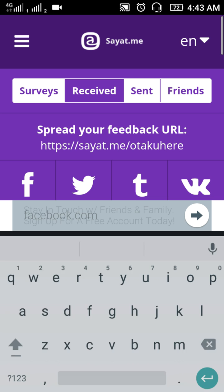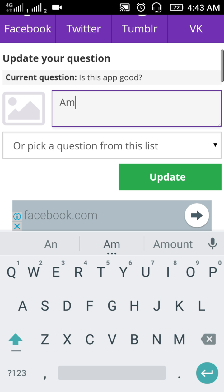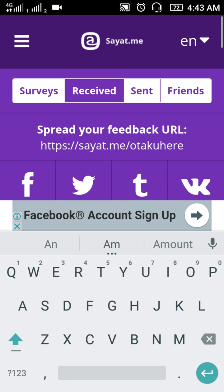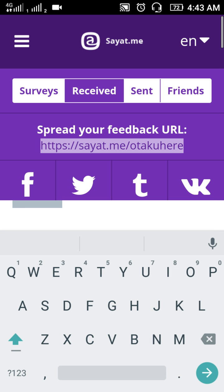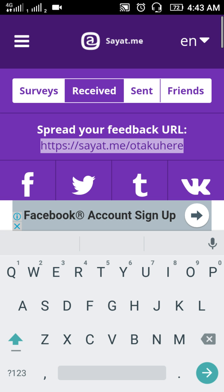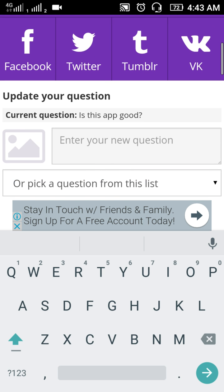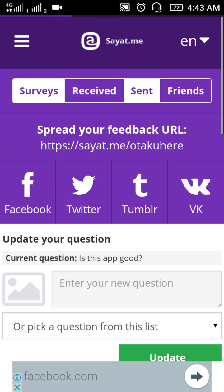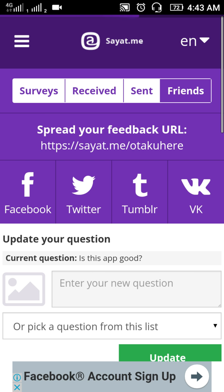As soon as you open the app you will get a URL. This is my URL and you can share it on any social networking site like Facebook, Twitter, Tumblr, VK, or Instagram.